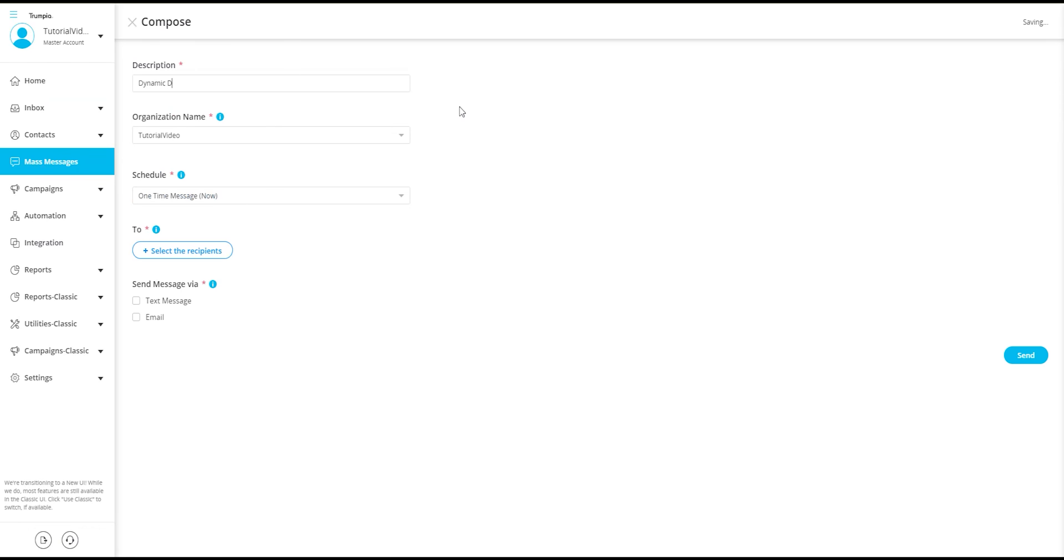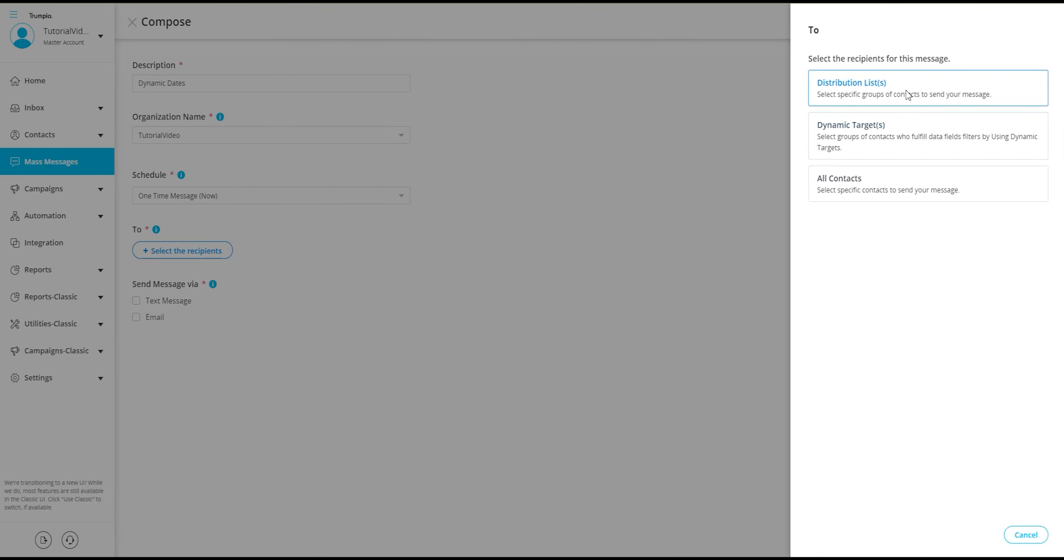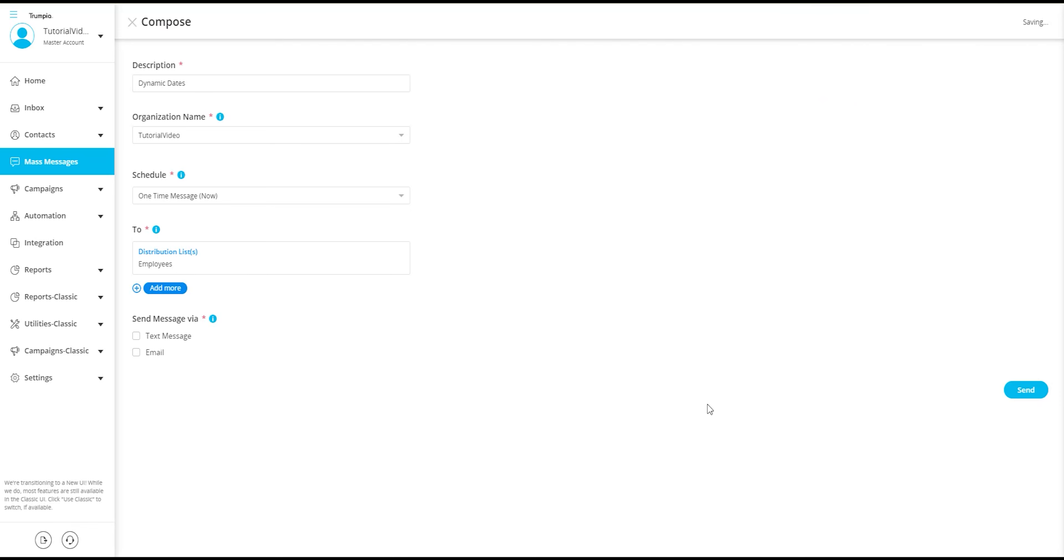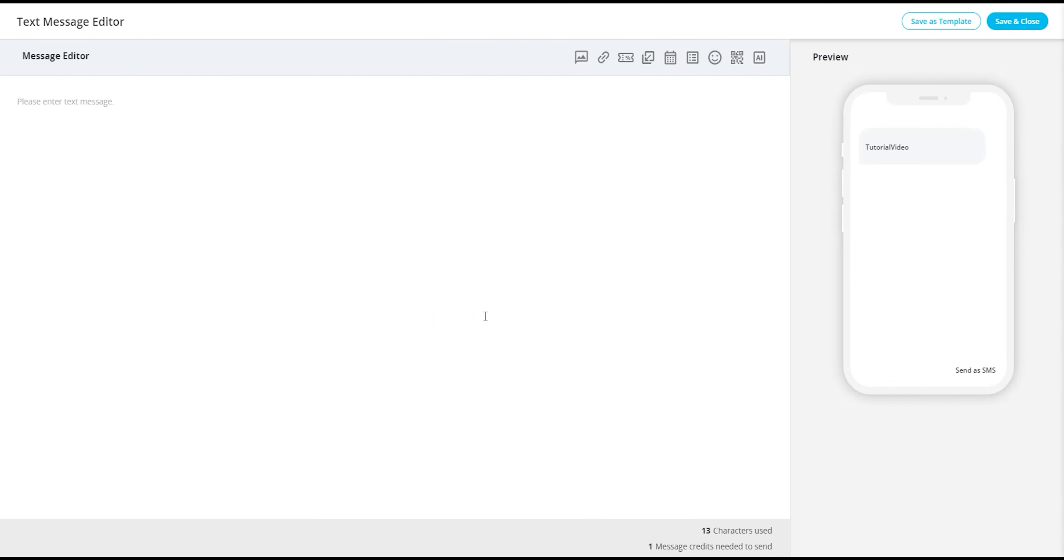Say you're sending a message today for an upcoming appointment three days from now. You can do that using the dynamic dates feature to automatically populate the date into your message, allowing you to be as accurate as possible.